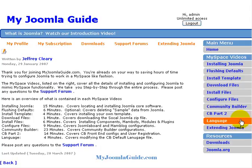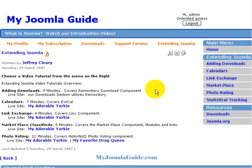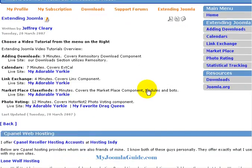Also covered is modifying language files so that you can more easily speak to your audience, and then extending Joomla with different functionalities such as adding calendars to your Joomla site and running a link exchange program.